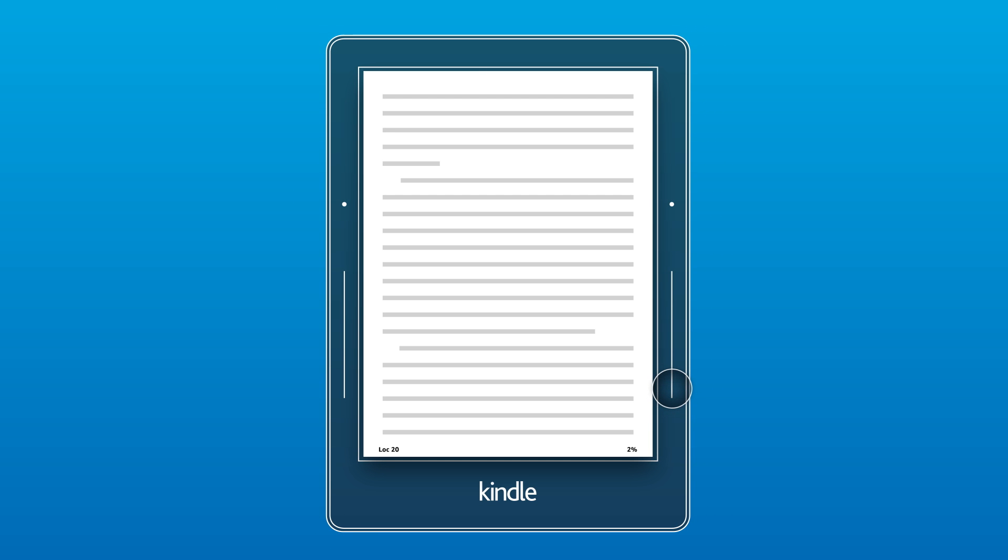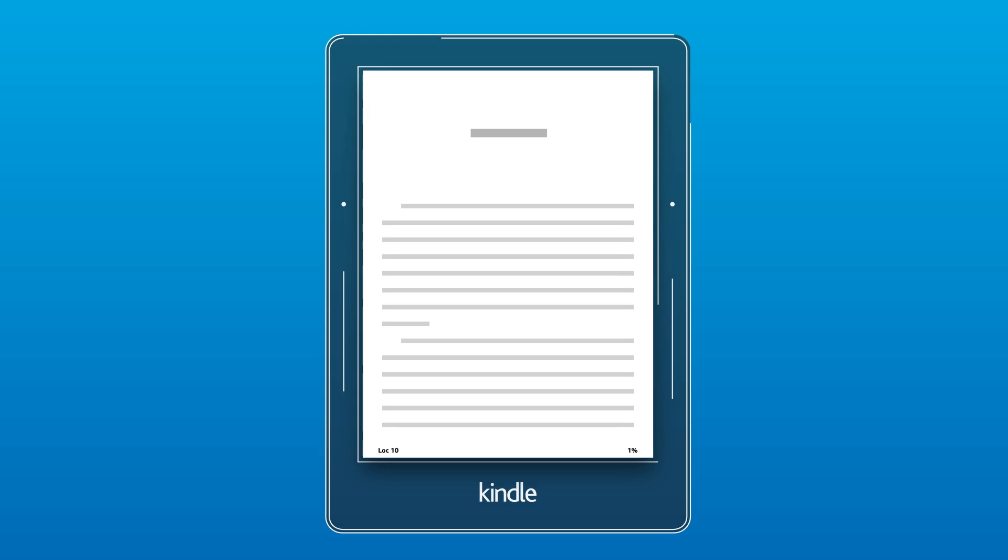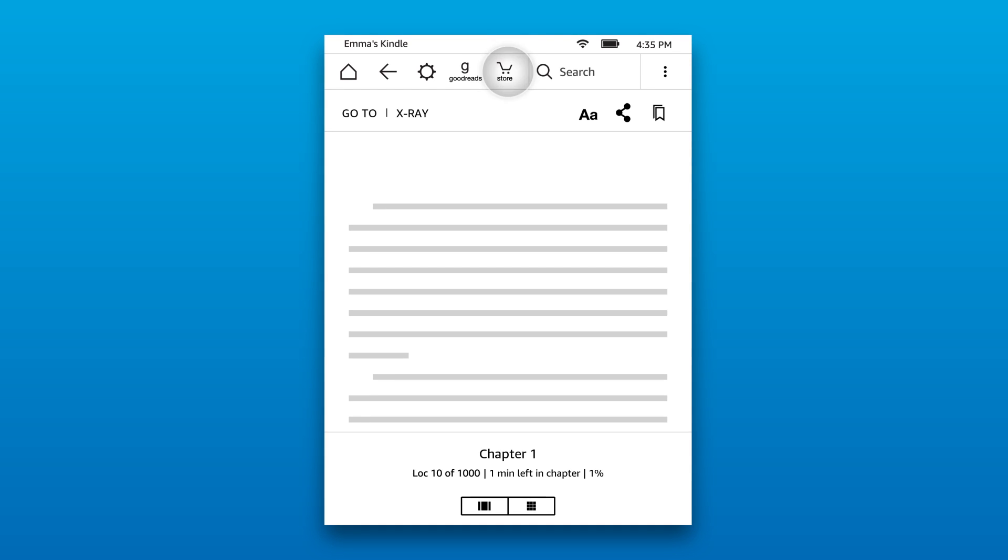Some Kindles feature page turn buttons, which you can also use to turn pages forward or backward. Tap the top of the screen while reading to access the reading toolbar for additional options to enhance and customize your reading experience.